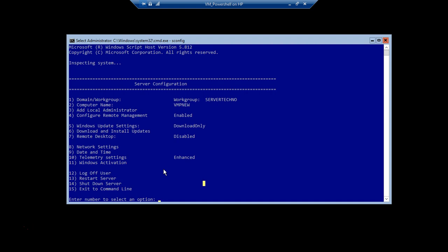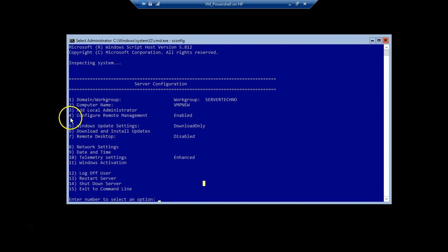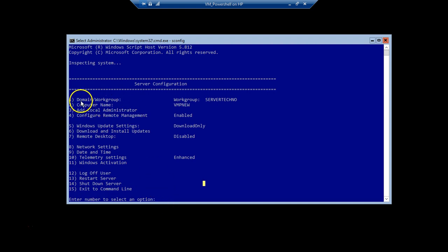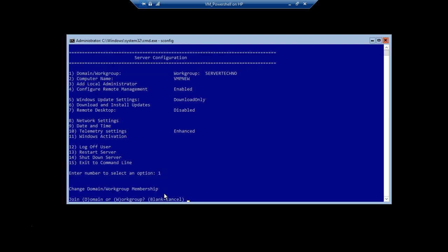In this video we'll only be working on how to join a workgroup machine to the domain. On this sconfig command line, the crucial part is the numbers. It says 'enter number to select an option'. We need to choose the correct number for the task we are working on. Right now we are working on the task labeled 'domain and workgroup', so we type 1 and press Enter.